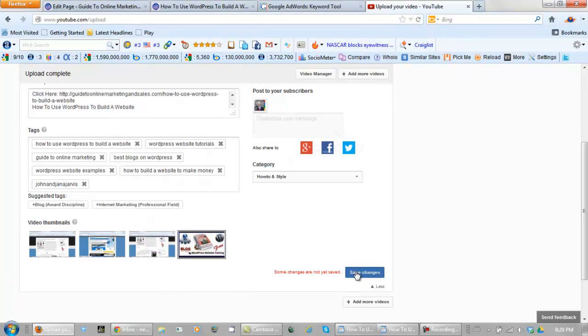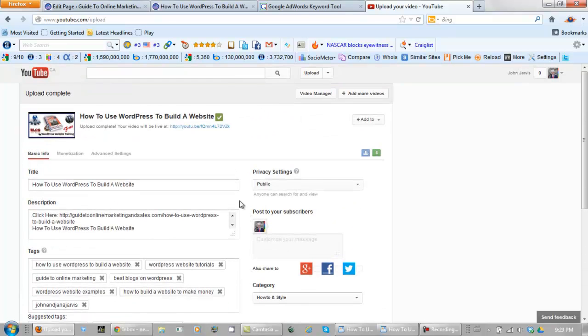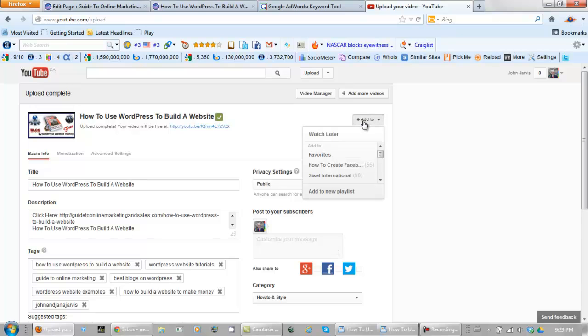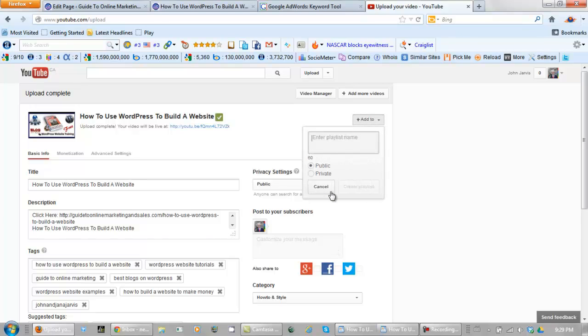Save changes. All changes saved. And now what we need to do is click add to. Add to new playlist. Enter your playlist name. And your playlist is going to be named the exact same thing as the videos that you're getting ranked. You want to set up public. You create playlist.